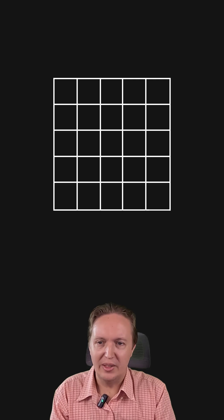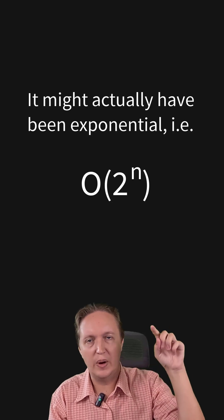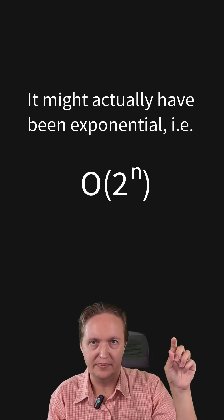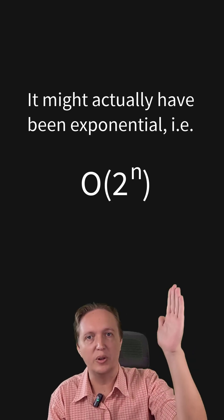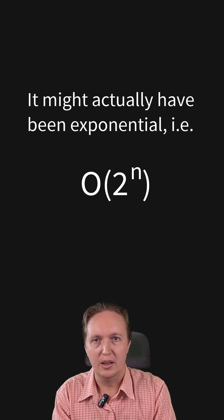What went wrong there? Why was the 5 by 5 taking so long? The brute force algorithm had O N squared complexity. The time was increasing quadratically with the size of the array.